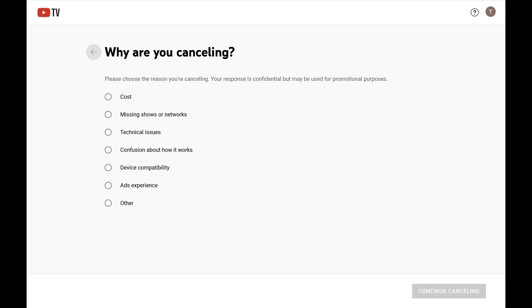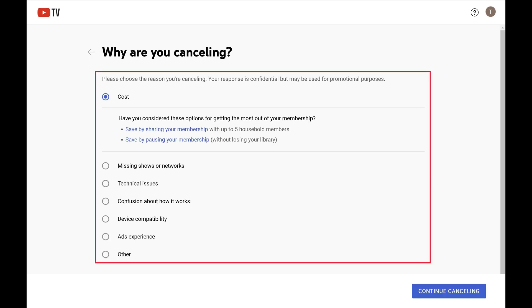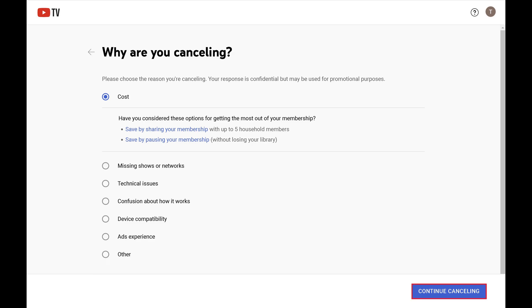Step 5. Choose the reason you're canceling your YouTube TV subscription, and then click Continue Canceling.